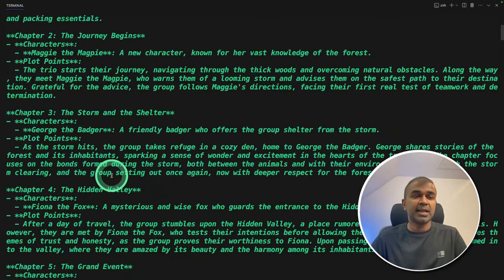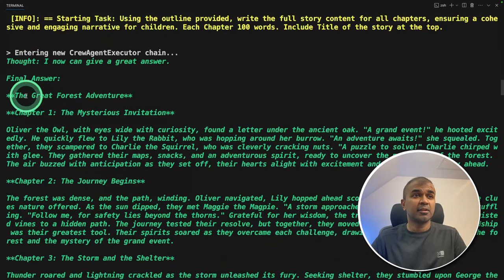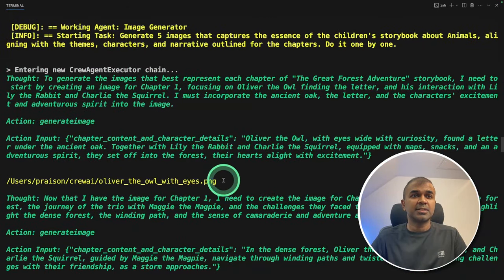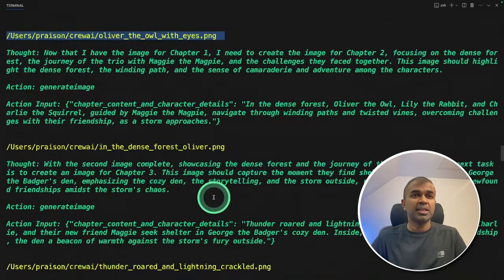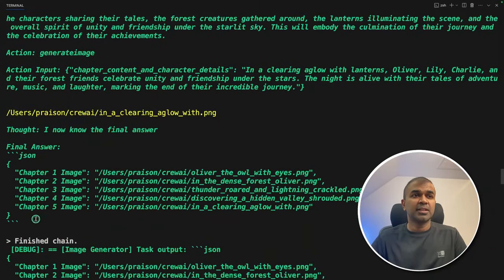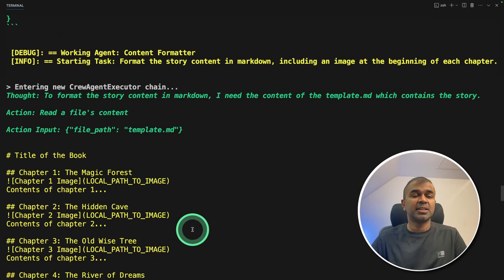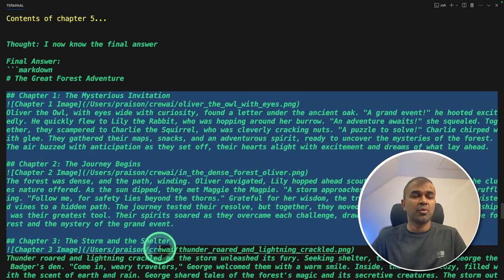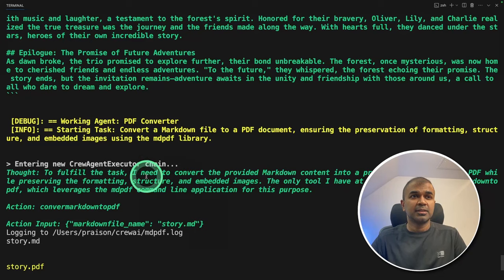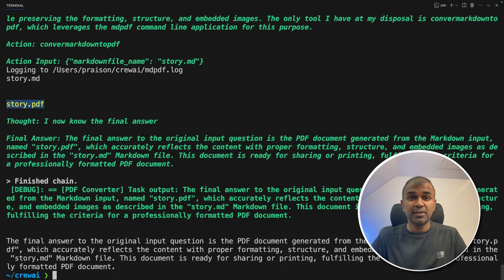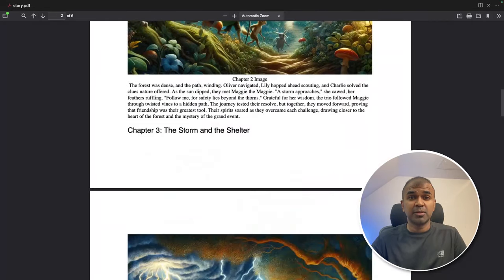That information is sent to the writer and the writer creates the story. Next, that information is sent to the image generator, and you can see the images are getting generated using DALL-E 3 and then saved in a file — similarly for each chapter an image is generated. After that, the list of images is sent to the next crew agent to format the text, and you can see the content got formatted. The final step is to convert that markdown format to PDF version, and you can see the convert tool is used. Finally we got the story saved in PDF format, and this is the final output which was generated.